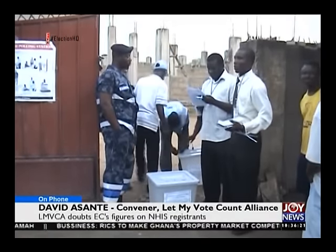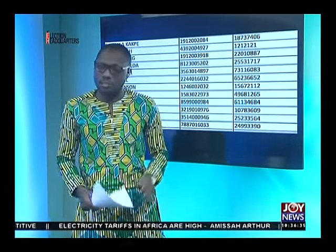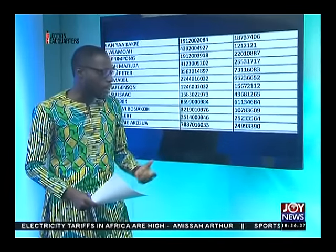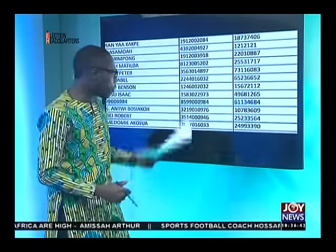David Asante, many thanks for your time here on Newsdesk. David Asante is convener for the Let My Vote Count Alliance. They've been very critical of the Electoral Commission on a number of occasions, and you heard him once again very critical of the EC, suggesting that the commission lacks integrity. We just brought you a bit of that publication by the Electoral Commission — if you go onto the website, you can see most of the things we've highlighted here on Newsdesk.